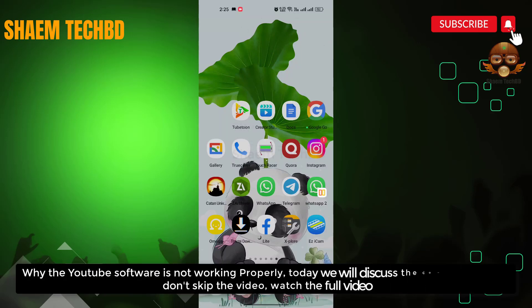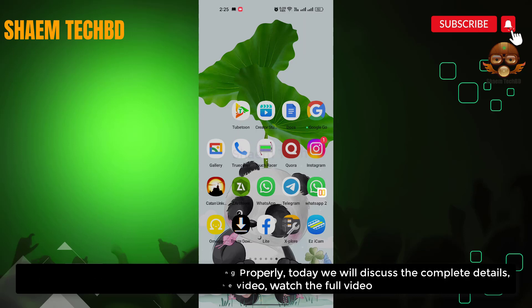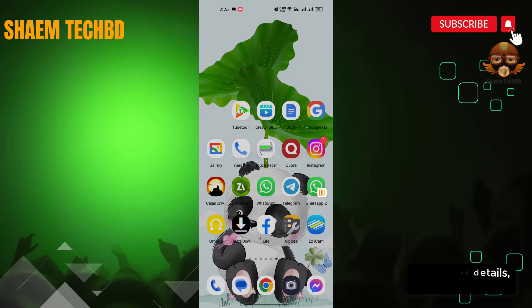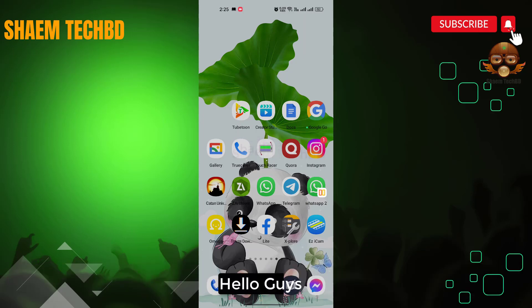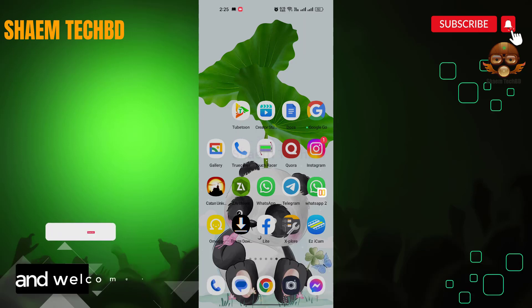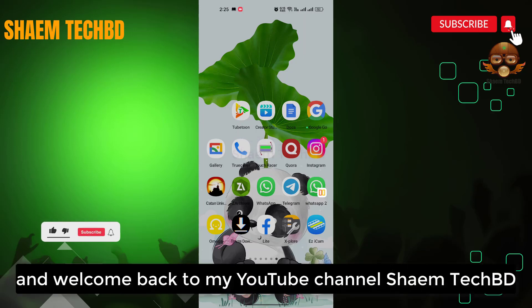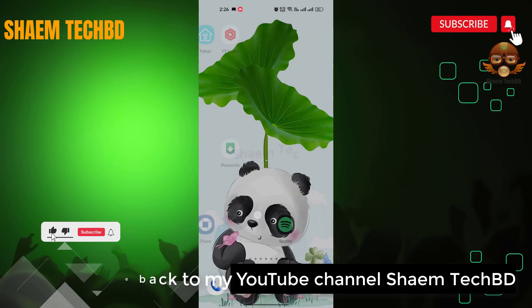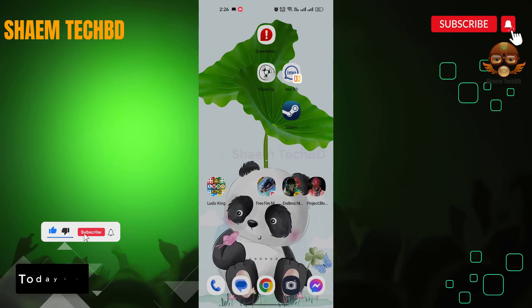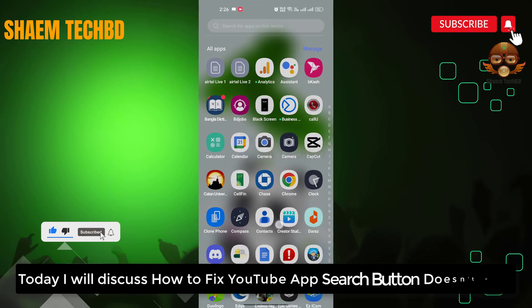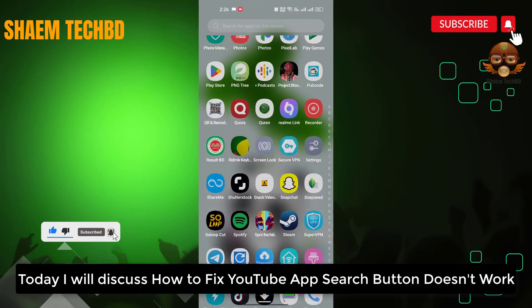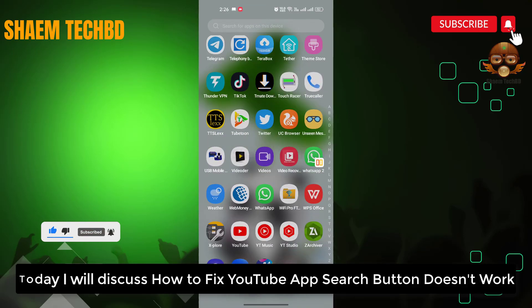Why is the YouTube software not working properly? Today we will discuss the complete details. Hello guys and welcome back to my YouTube channel, Samtechbd. Today I will discuss how to fix the YouTube app search button not working.